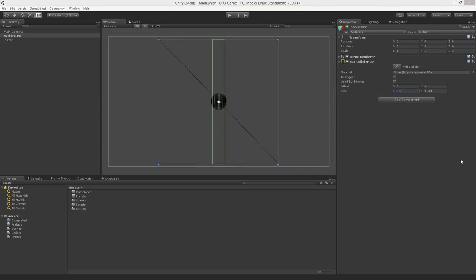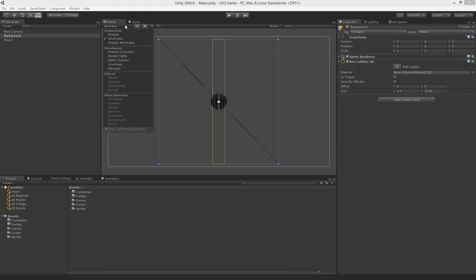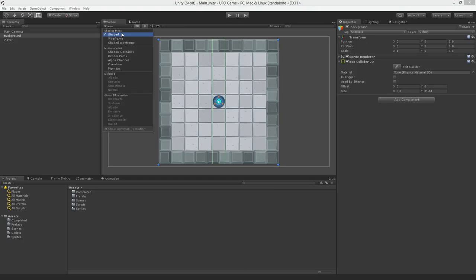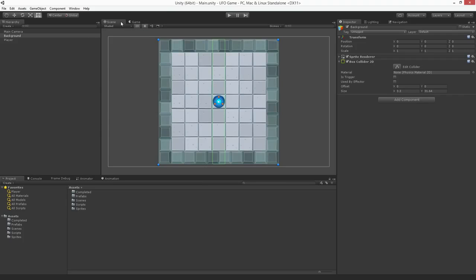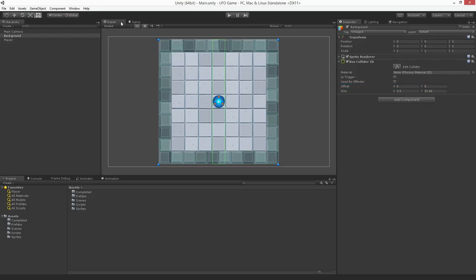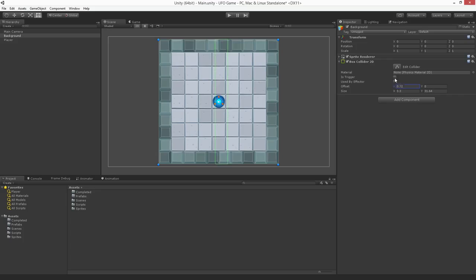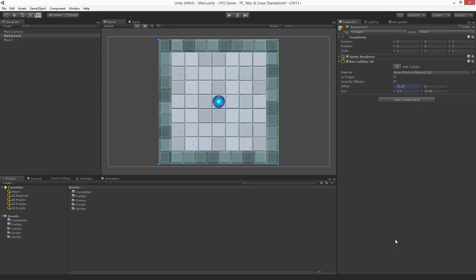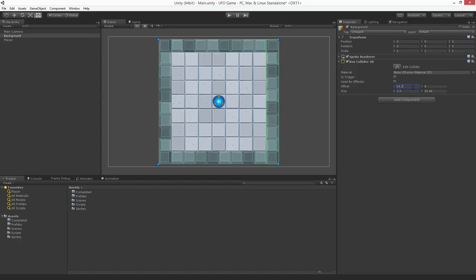Let's switch the scene view back to shaded mode. Now we have a shape that's reasonably wall-like but in the wrong position. We'll use the offset x property to move our first collider over to the right side. This can be done either by clicking and dragging on the title of the x axis field or by entering the value numerically. Let's set the x offset to 14.3.